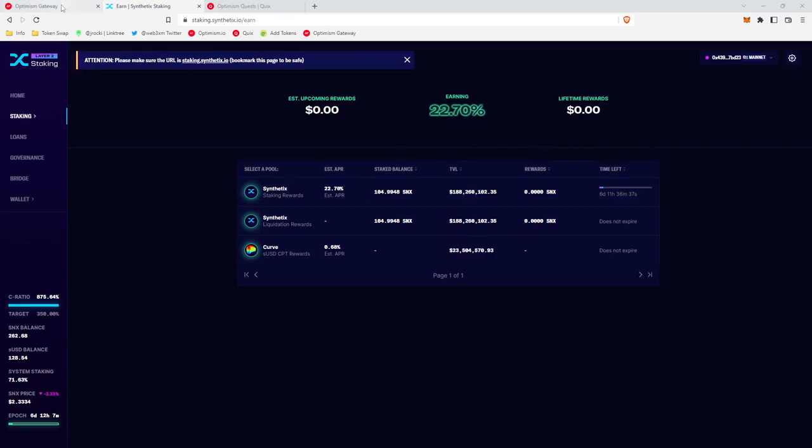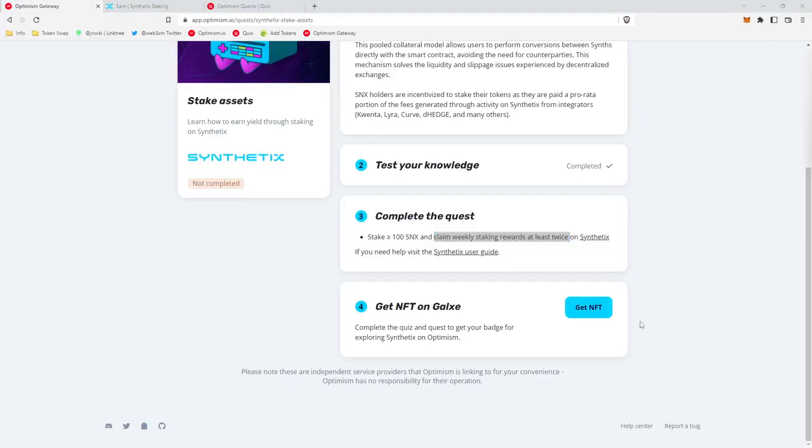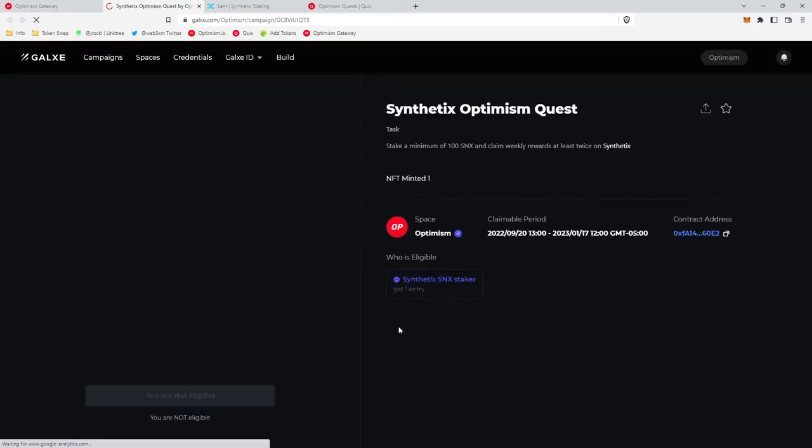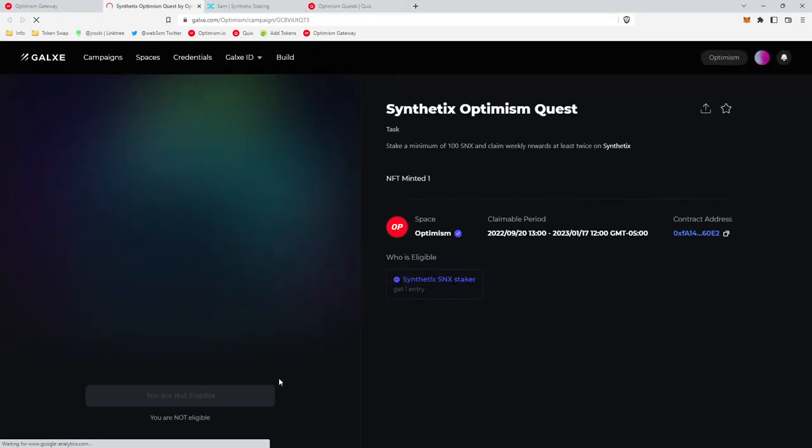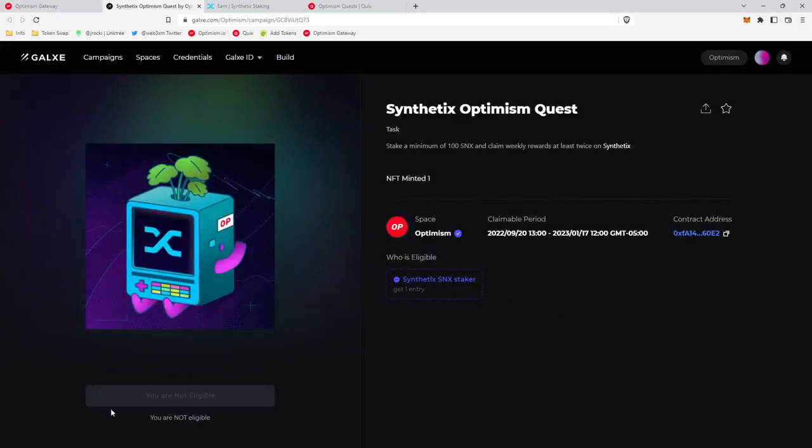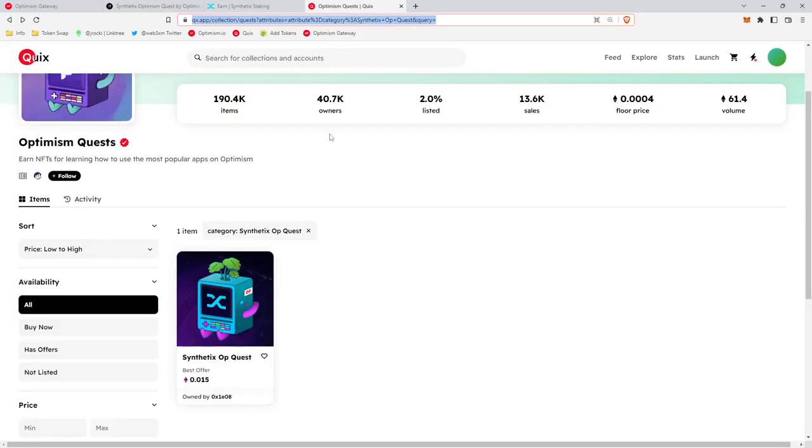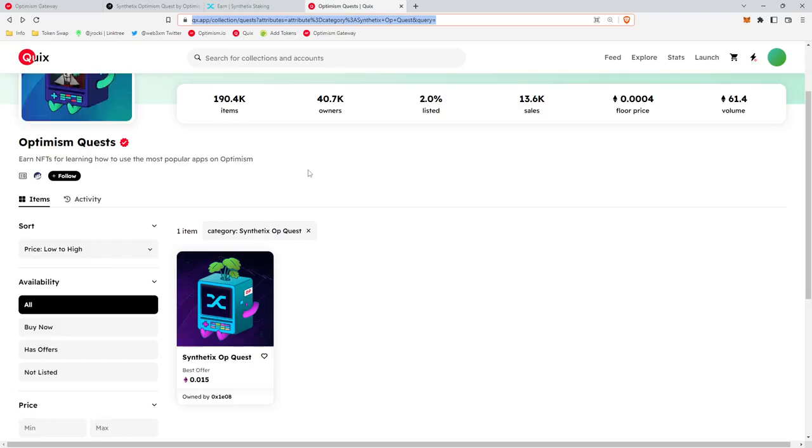Once you've claimed your rewards for two weeks in a row, we can then collect our NFT. So click on Get NFT as usual. You will see down here a Claim button. You can click that Claim button, and then you can also check the prices on Quix. This link I have also included in the video description.